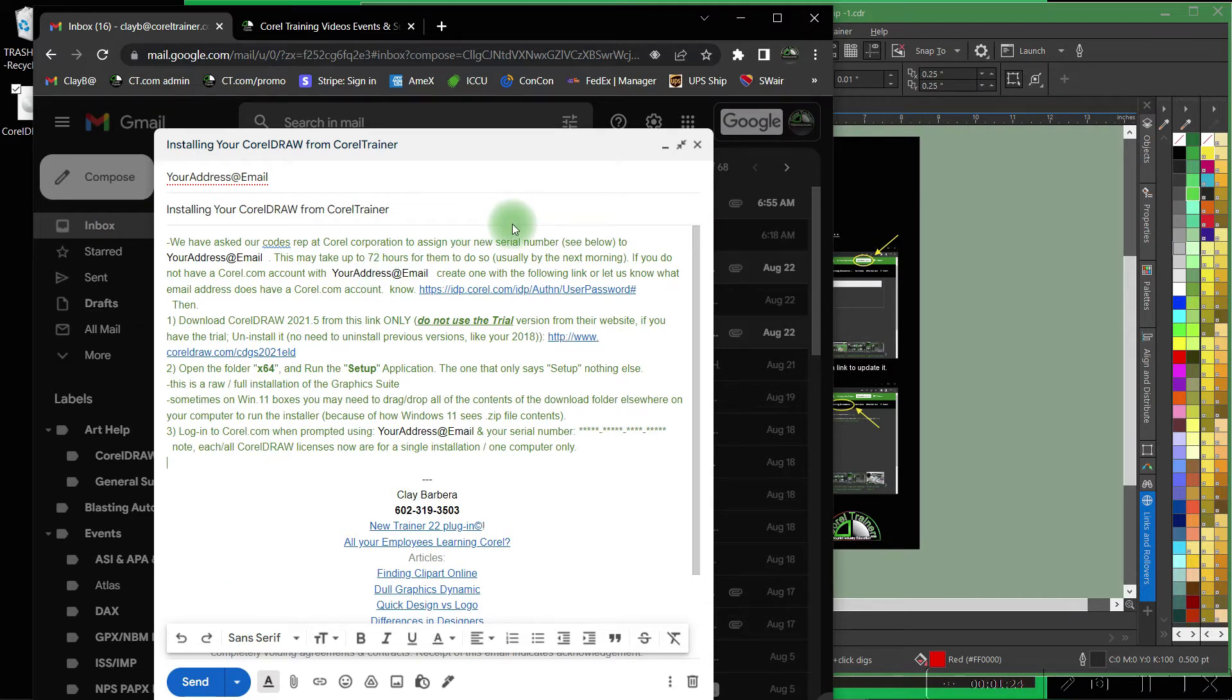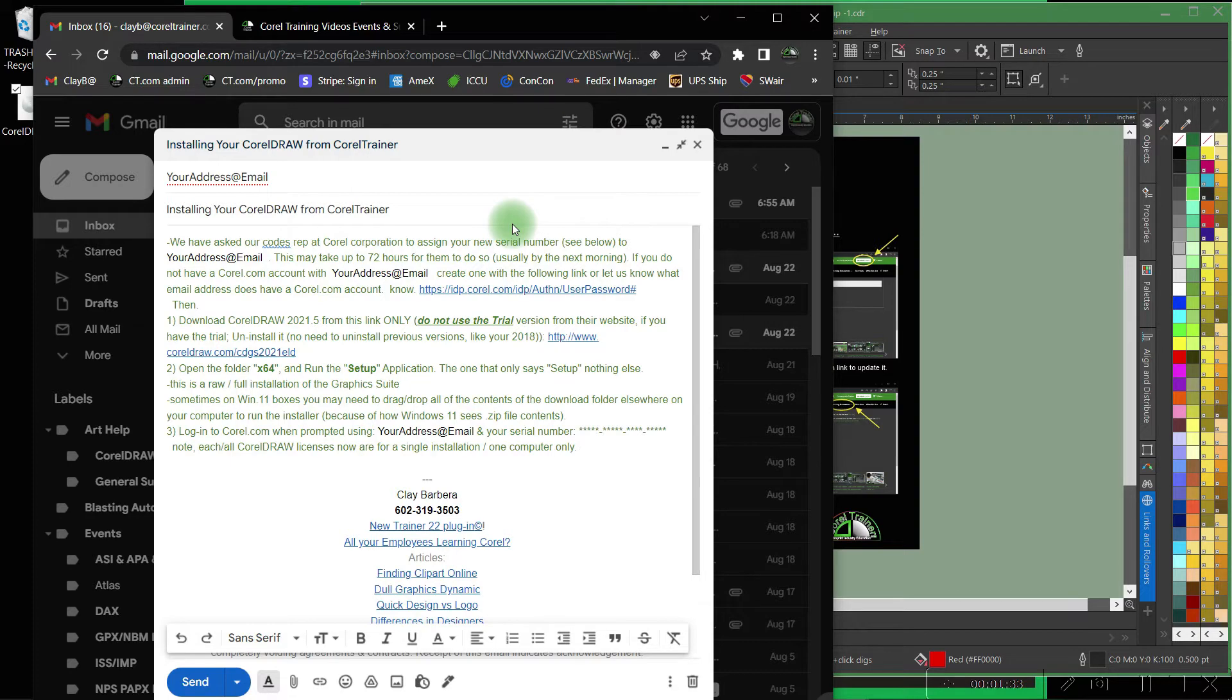Actually we don't know of any that still exist but it does include Corel Capture, Corel Photo Paint, and other Corel resources included in Corel's graphics suite package.